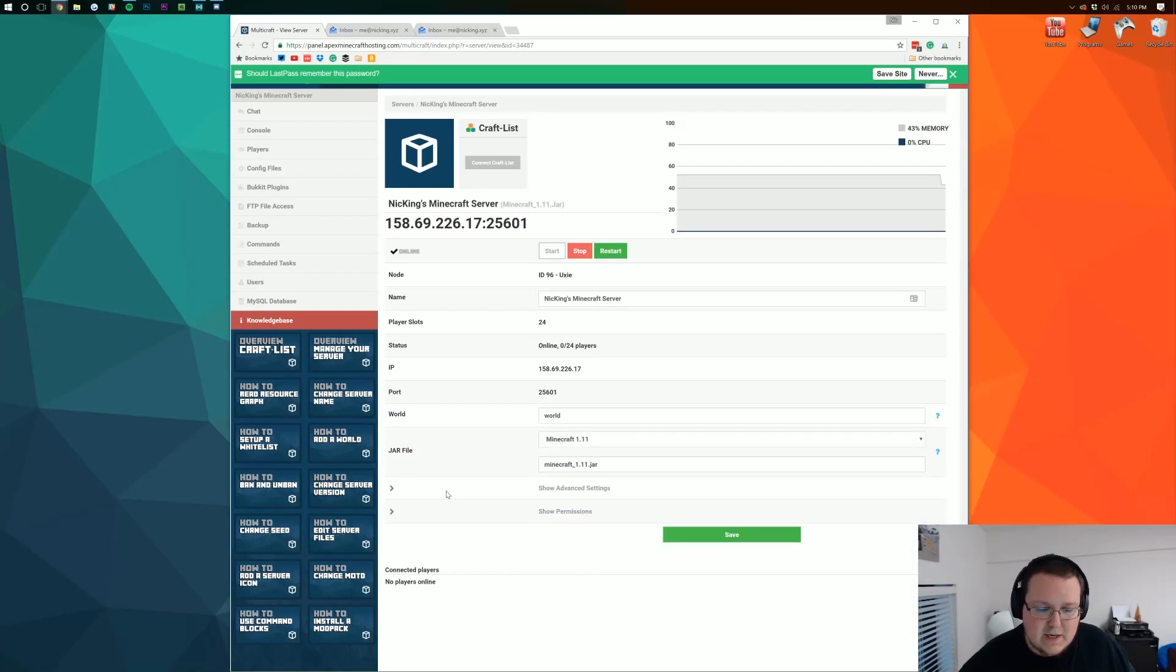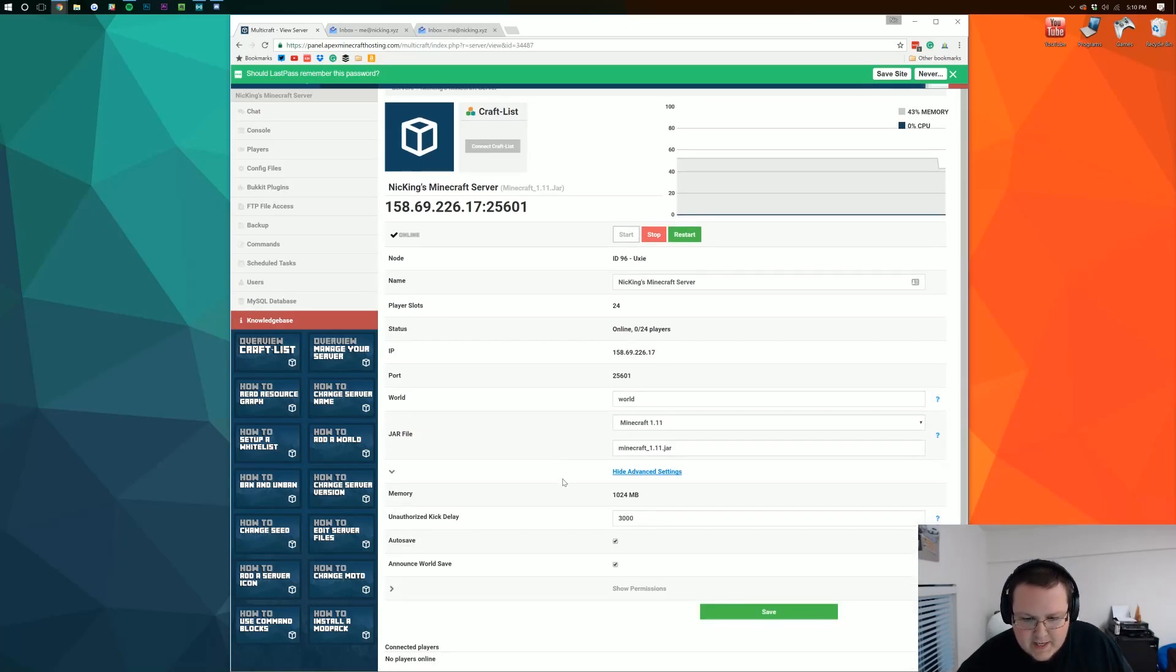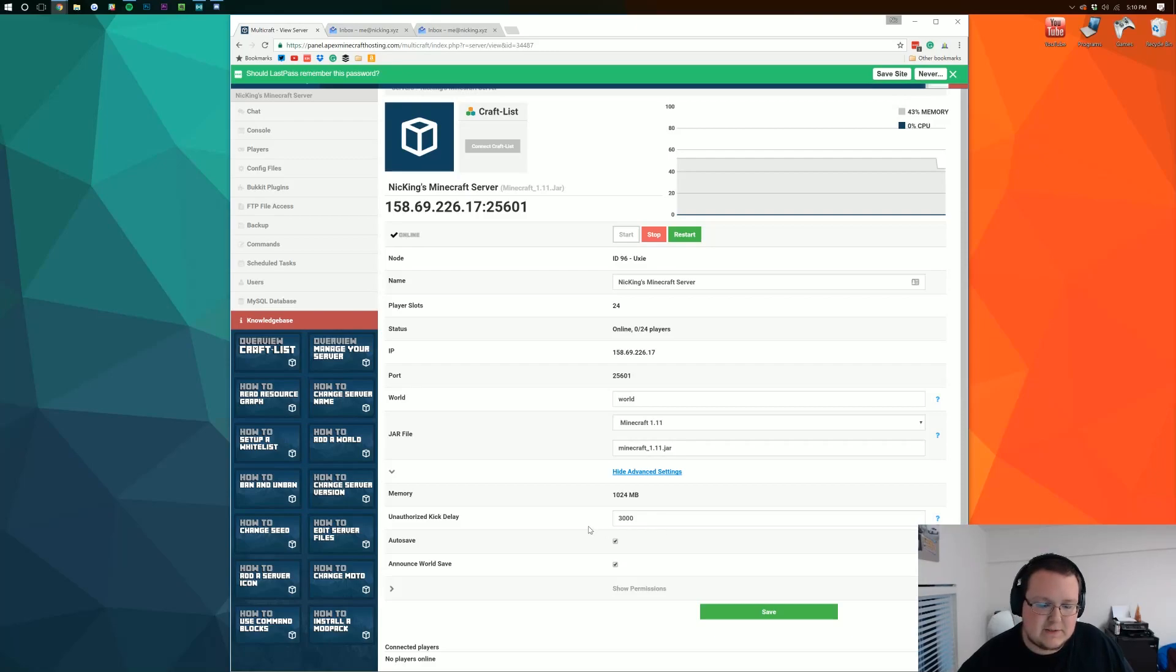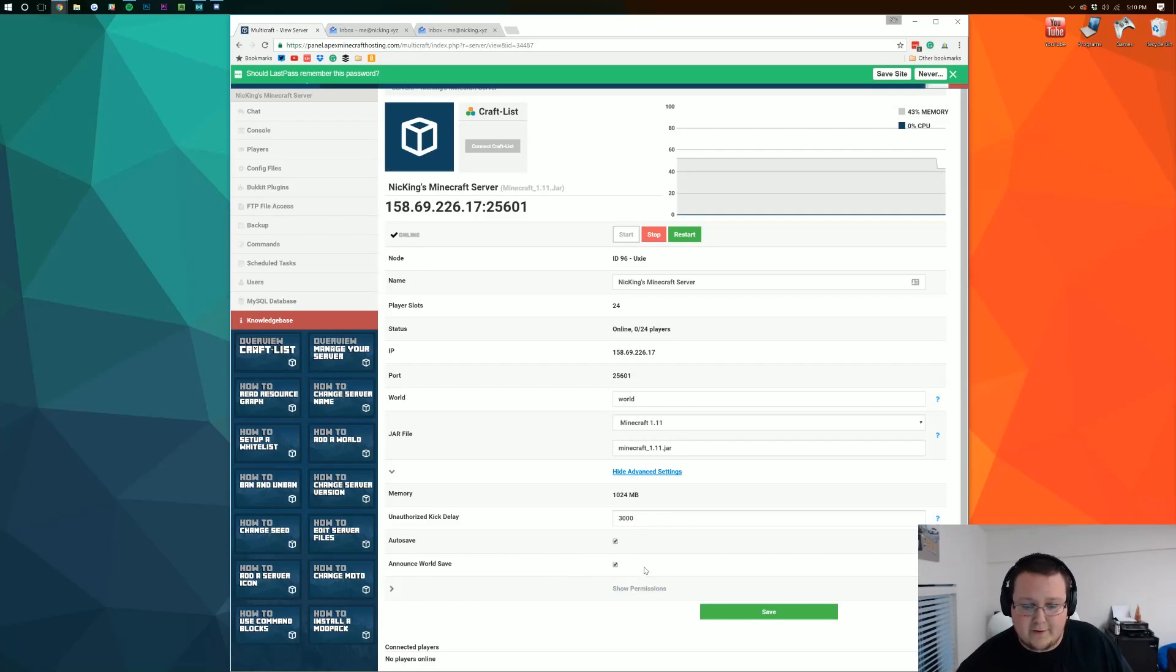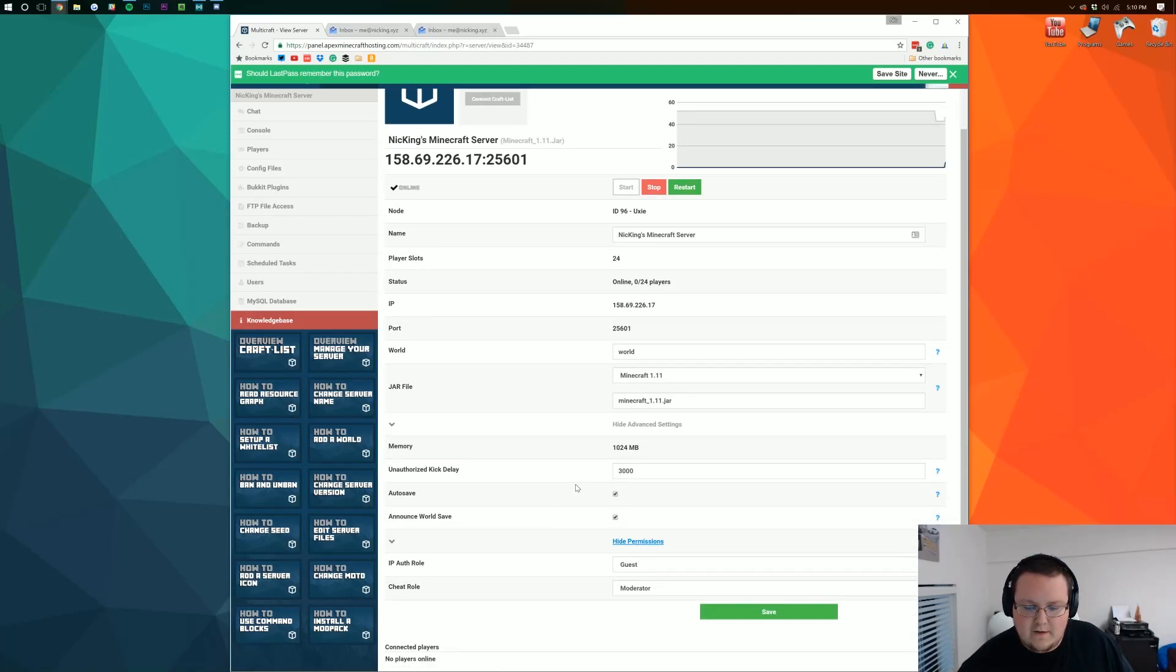You can go into advanced settings. Go through all of that if you want. For example you know how much kick delay you have until someone's kicked. All of that. Auto saving. You want it on or off. Keep auto saving on. I really don't understand why you would turn it off unless you were maybe running a mini game and it was auto resetting.